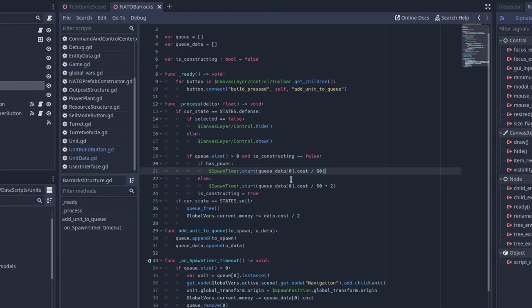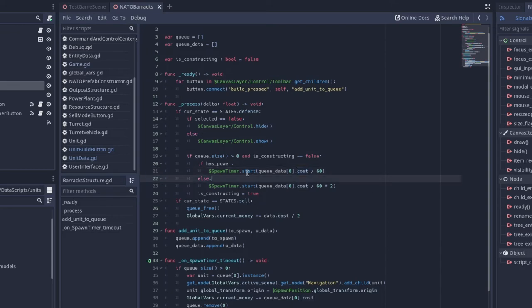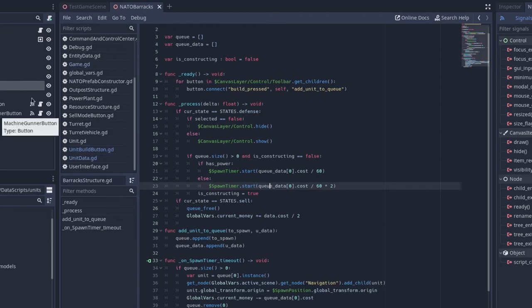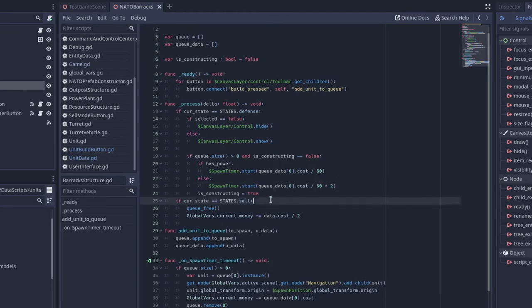I don't really think that's the best thing to do. I probably will have a spawn time variable in the future, so you could just replace that with time. And then if we do not have power, then we just want to start the same timer. We do pretty much the same thing, except we multiply it by two. So it will take longer to train units. And then we say is constructing is equal to true.